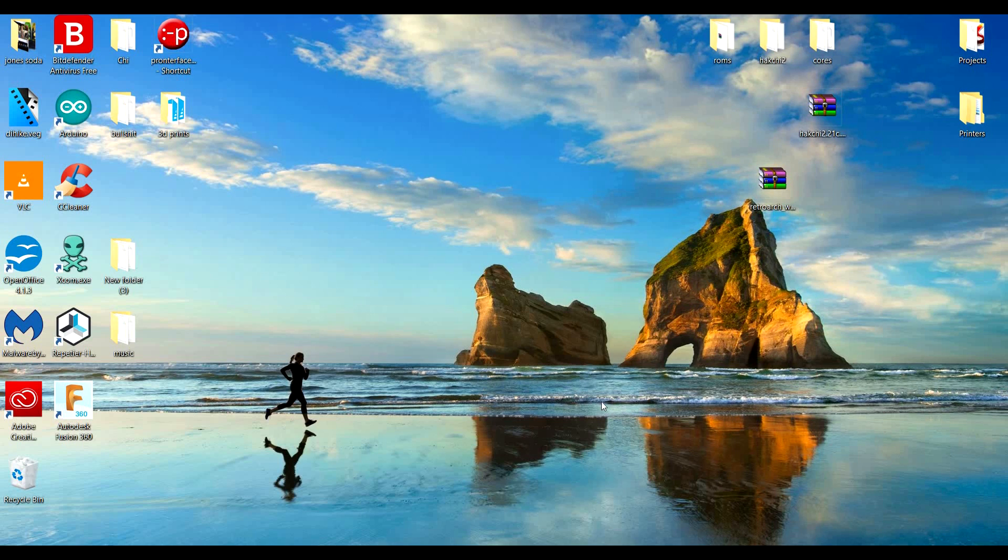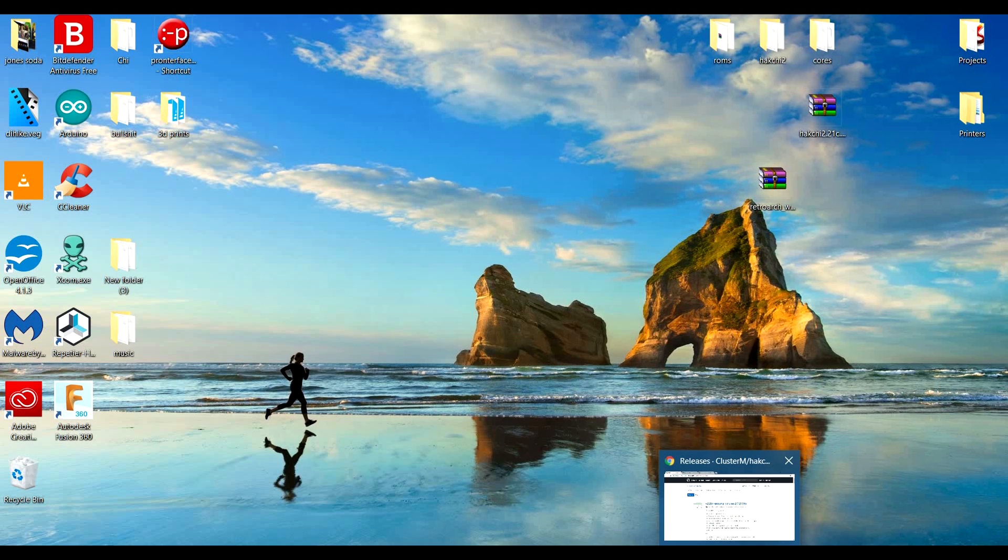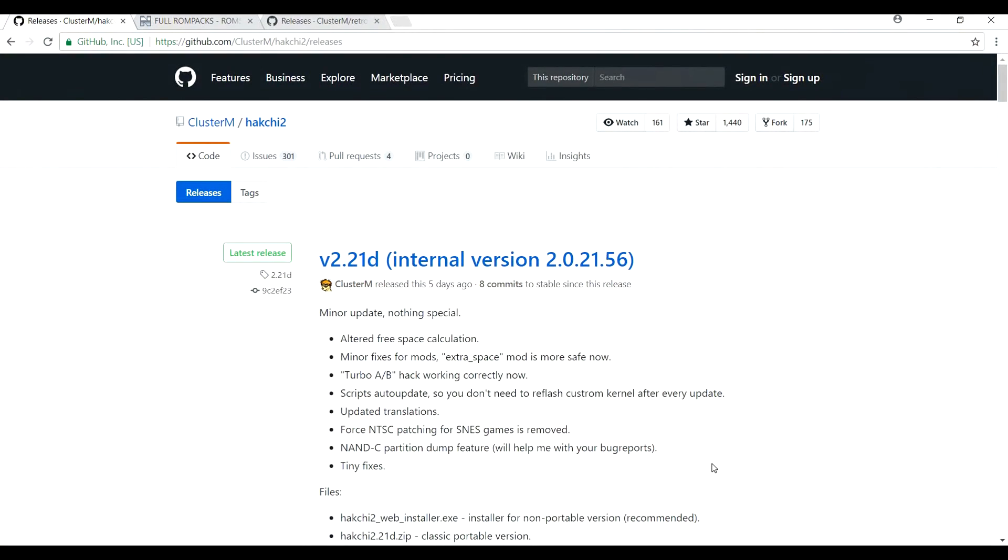This is extremely easy. This is kind of assuming you've already modded your system using Hackchi and you already know how to put other Super Nintendo games on it, which is extremely easy. I'll give you a quick rundown.